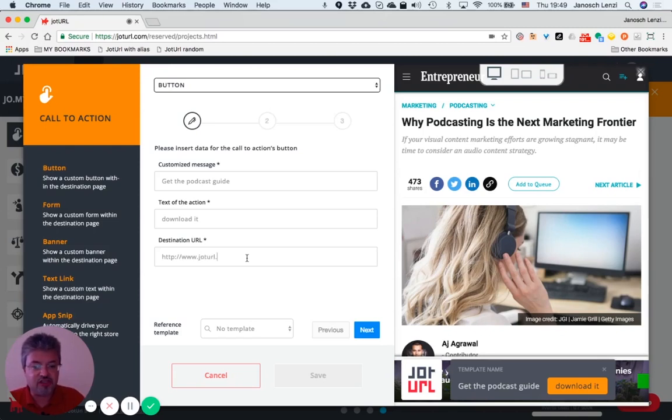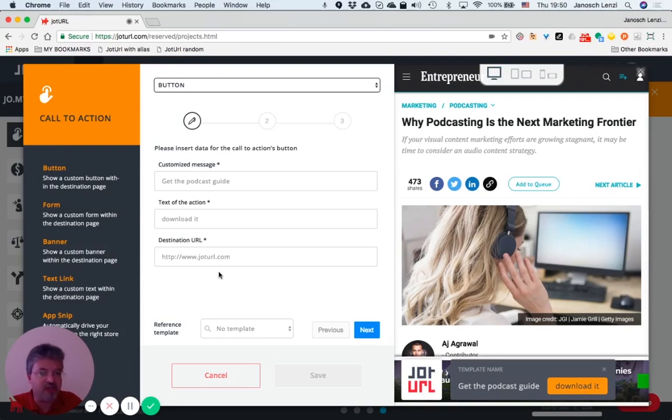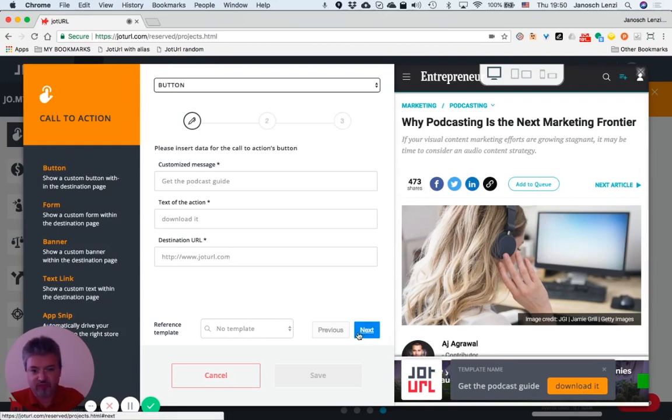Now you have to type in the destination URL of the button, meaning once people click on your button, where do they have to be redirected?